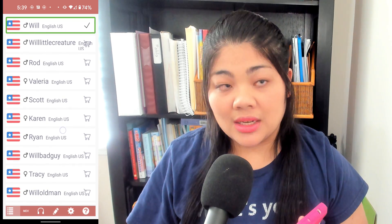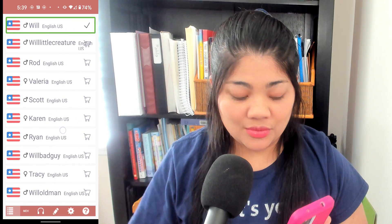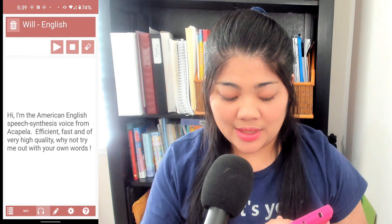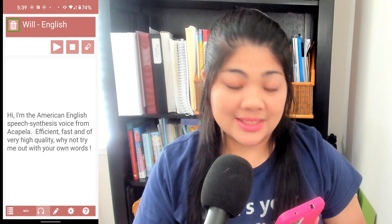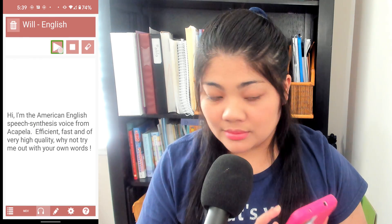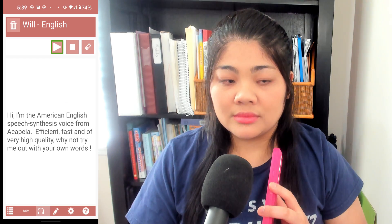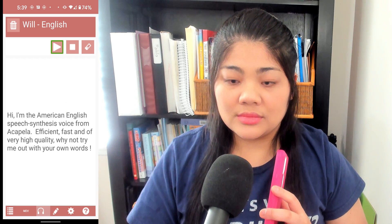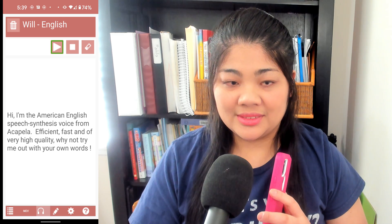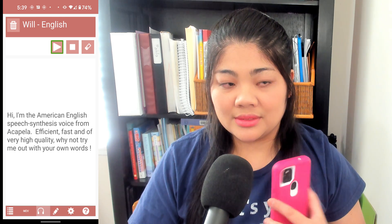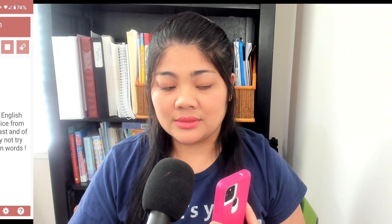Another option is Acapella Voices, and I have one of their voices which is Will. Let me show you a little sample of that. "Hi, I'm the American English Speech Synthesis voice from Acapella. Efficient, fast and of very high quality. Why not try me out with your own words?"